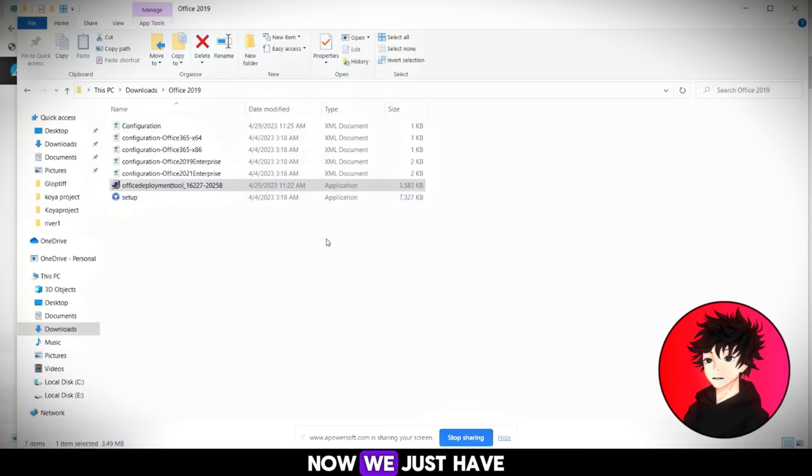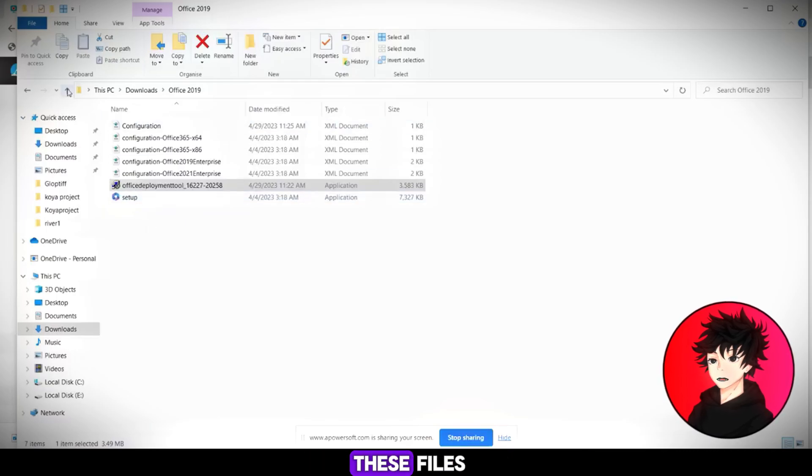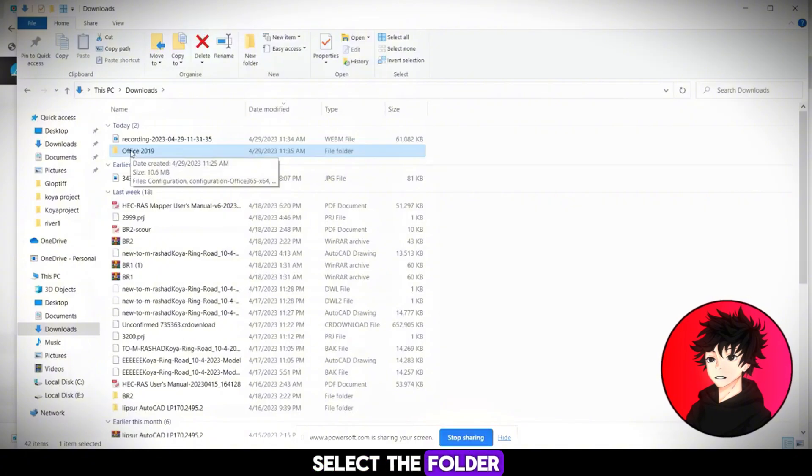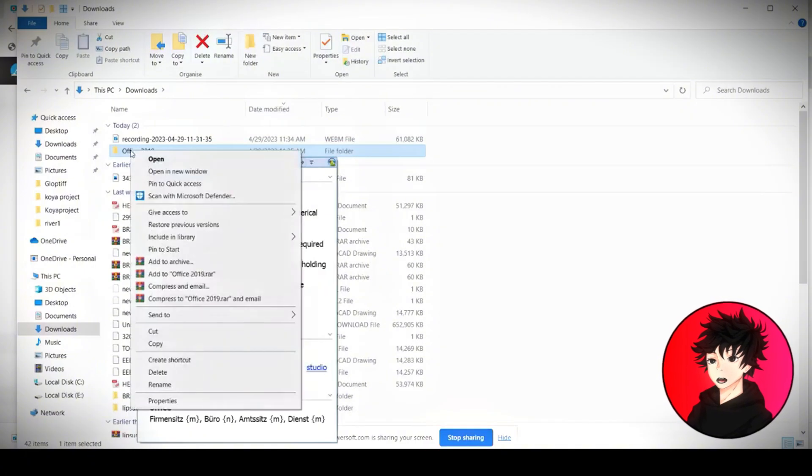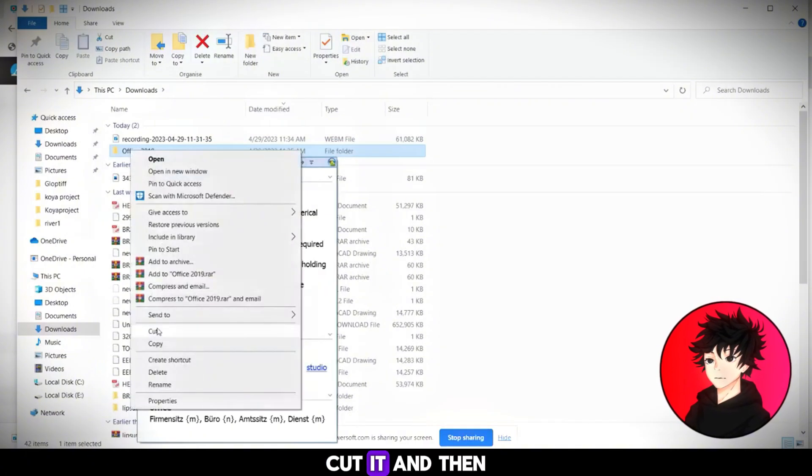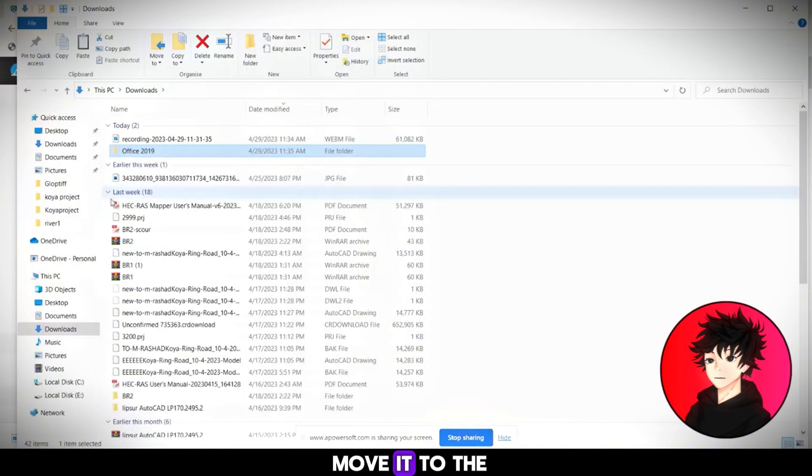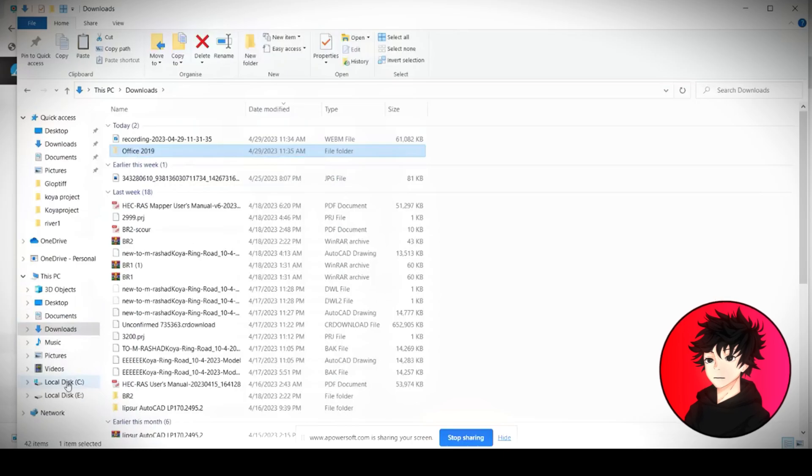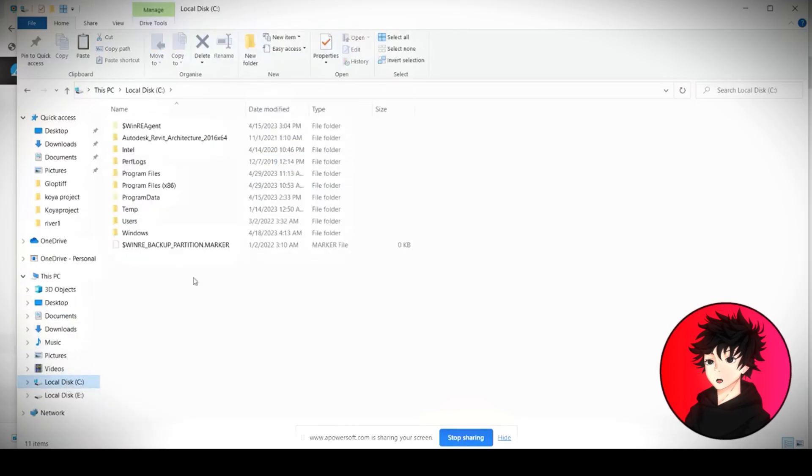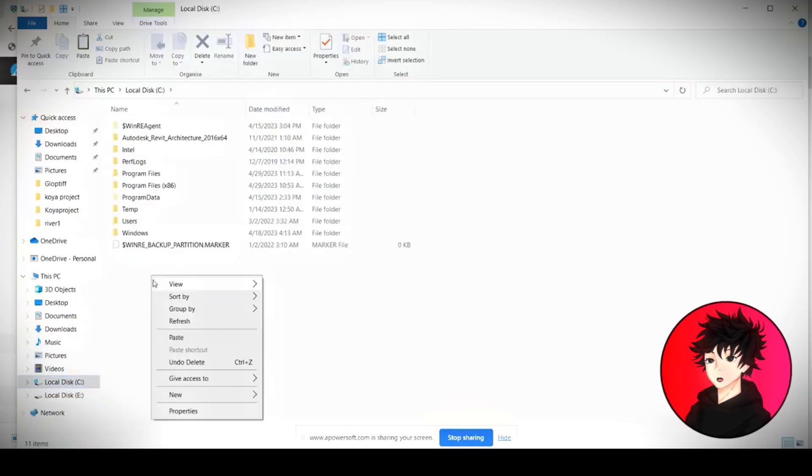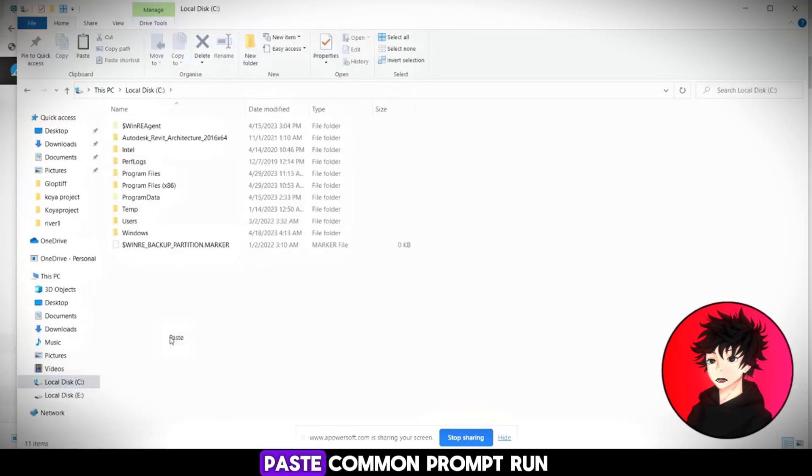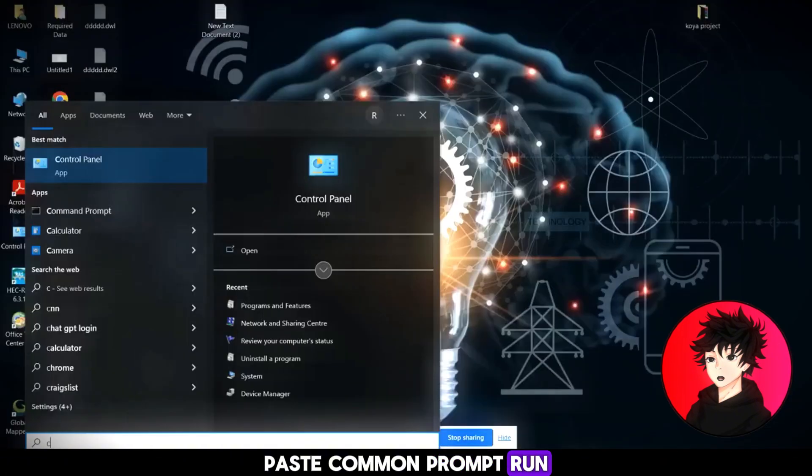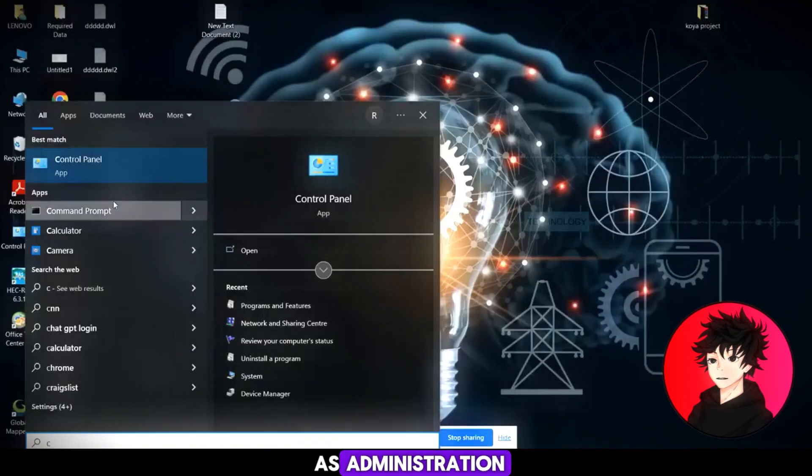Now, we just have these files. Select the folder. Cut it and then move it to the C drive. Paste. Command prompt. Run as administrator.